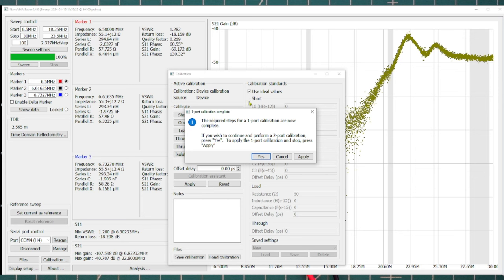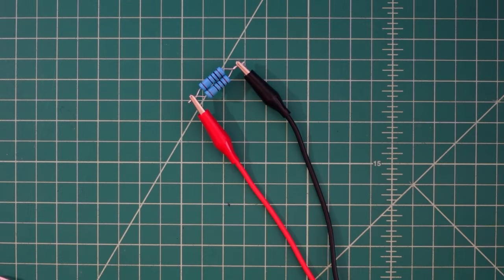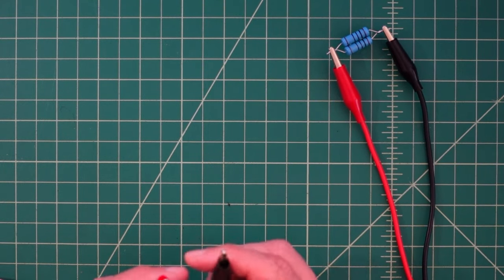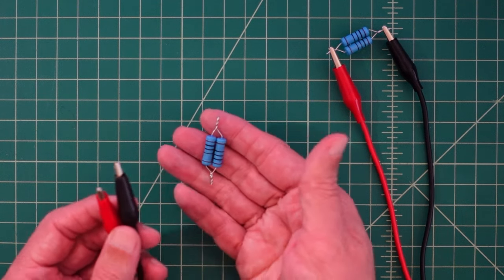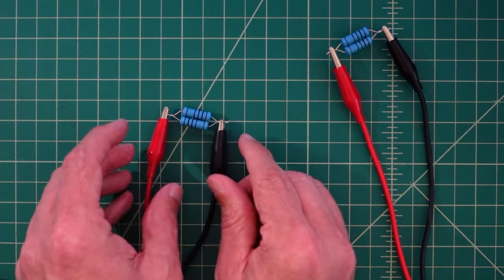A pop-up says our one-port calibration is complete. To do a two-port calibration, we hit Yes to proceed. It now says to connect the load standard to port one, and also keep a load standard on port zero. I have the load on port zero, and now I'm connecting a second load standard I made to port one.